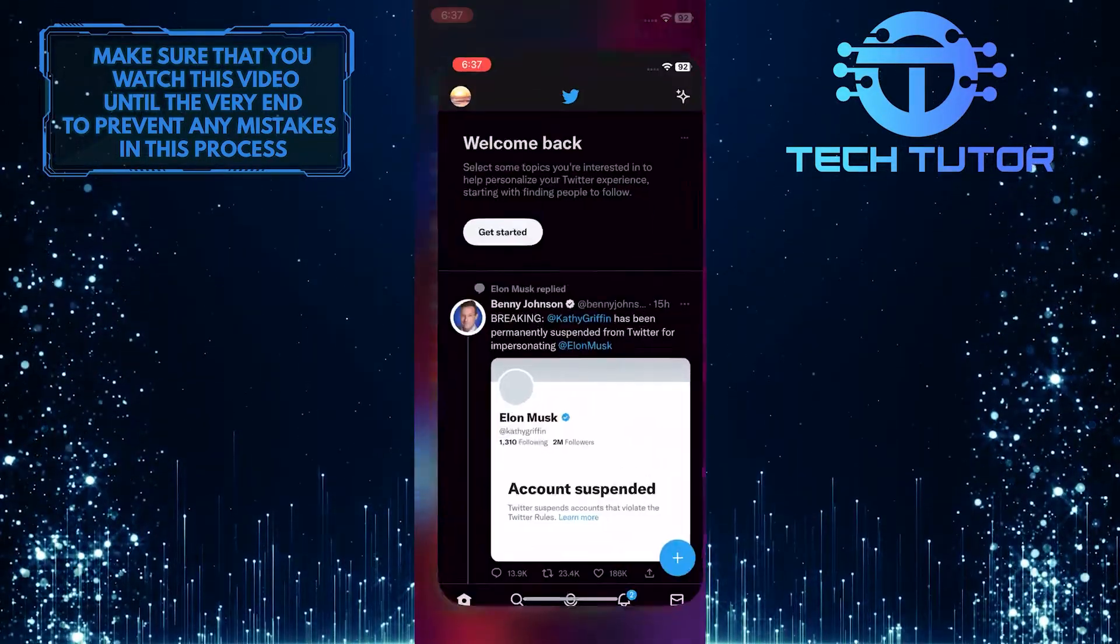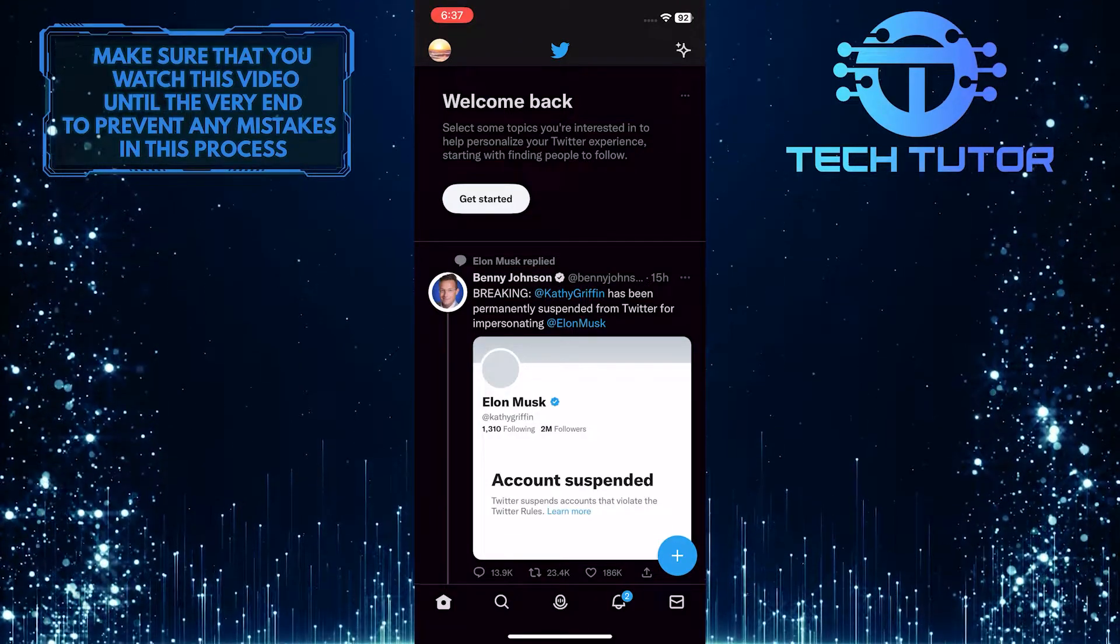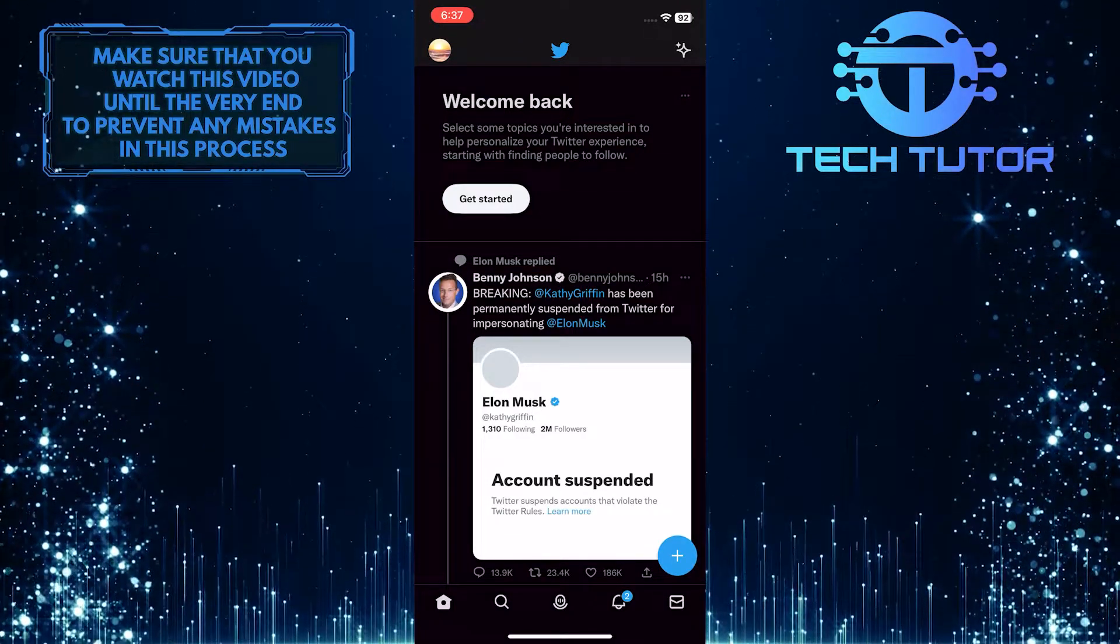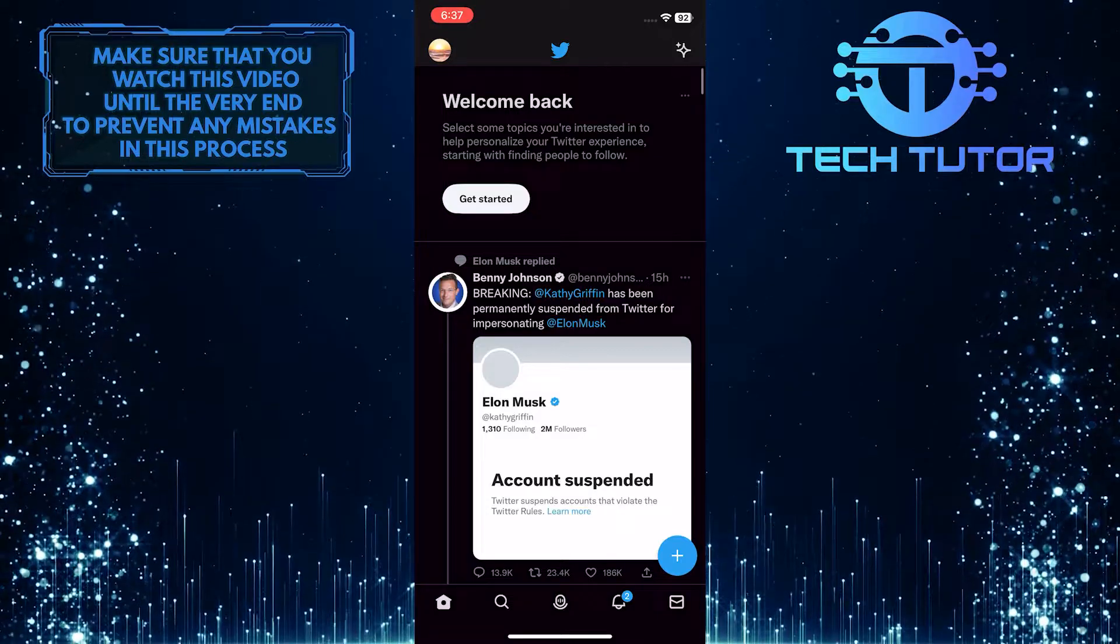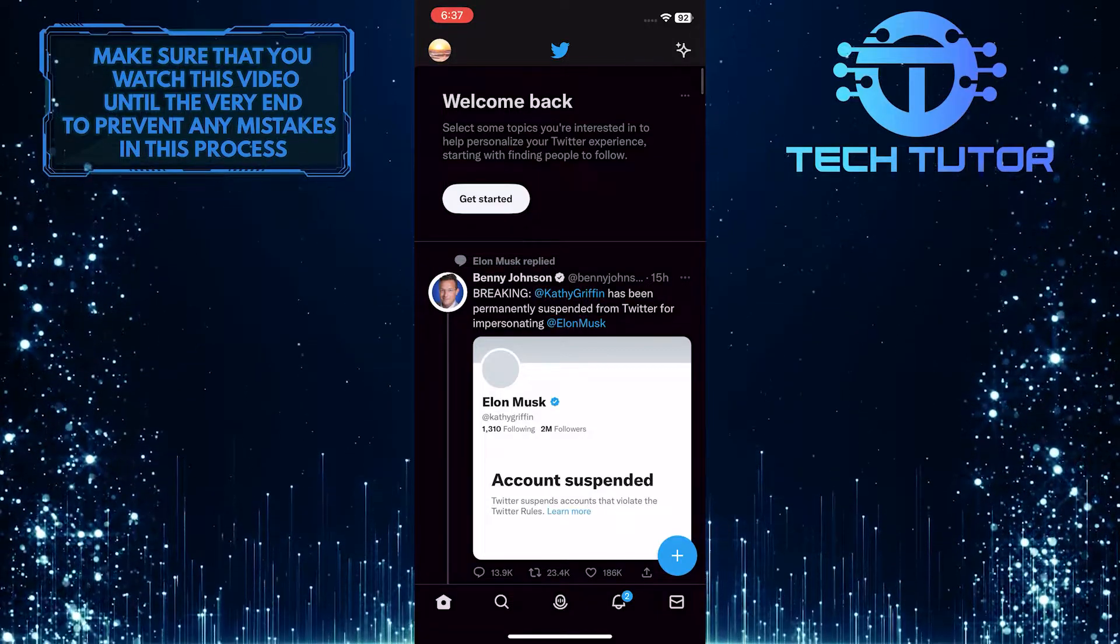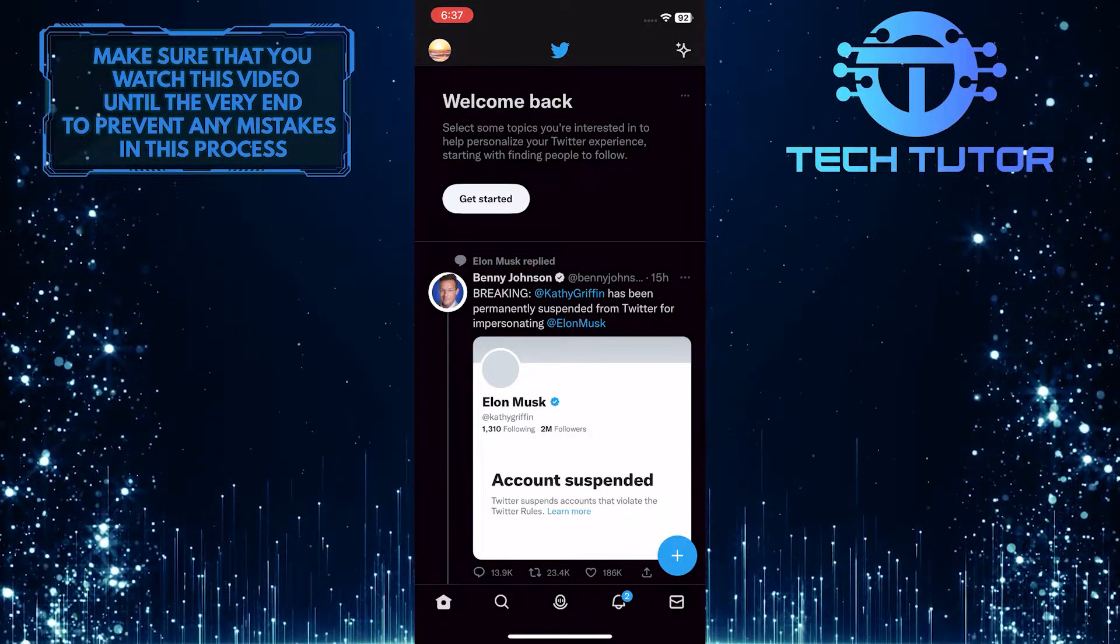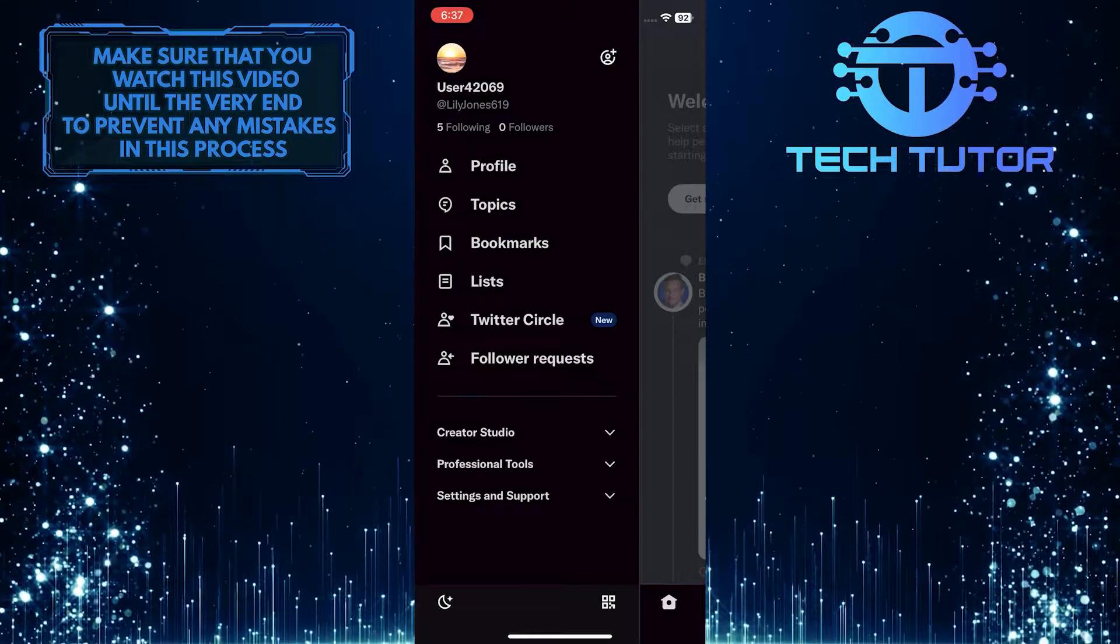First of all, open up the Twitter mobile application and make sure you are logged into your account. After that, tap on your profile picture icon at the top left corner of the screen and a menu will appear.